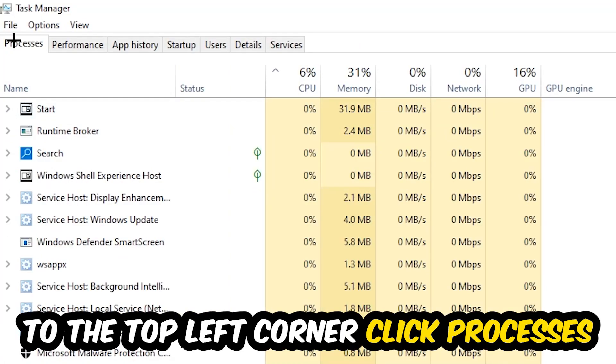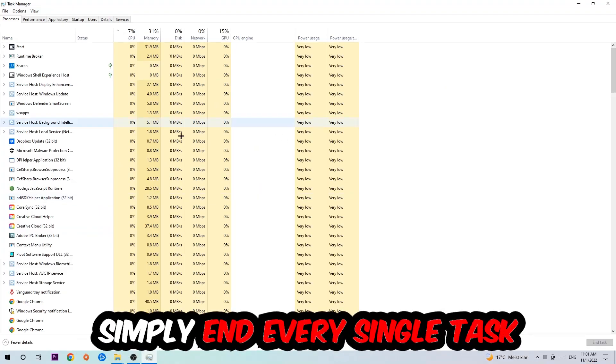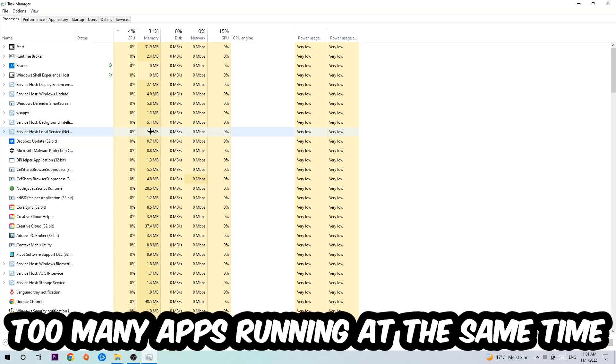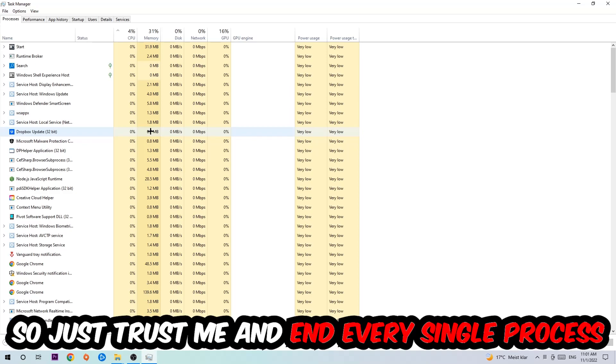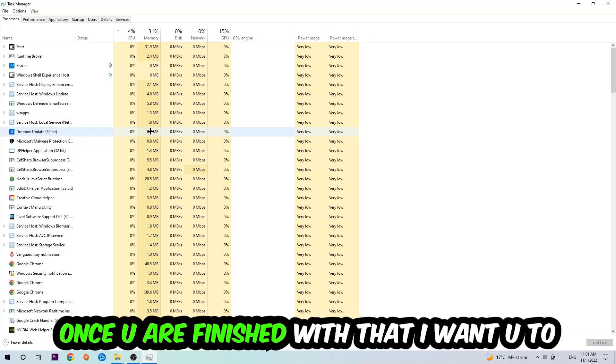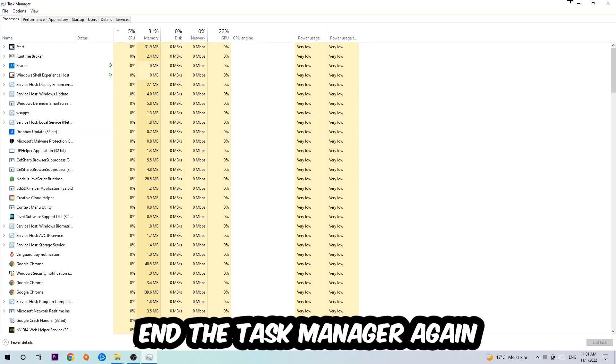Once you click Processes, I want you to end every single task which has nothing to do with Windows. Two reasons for that: too many applications, background processes, programs, or games running at the same time on a low-end PC will cause crashing, lagging, or freezing because your PC can't handle it anymore. Just trust me and end every single process. Once you've finished, exit Task Manager.